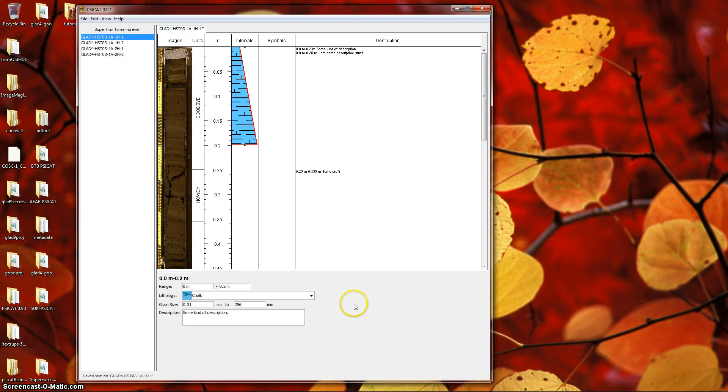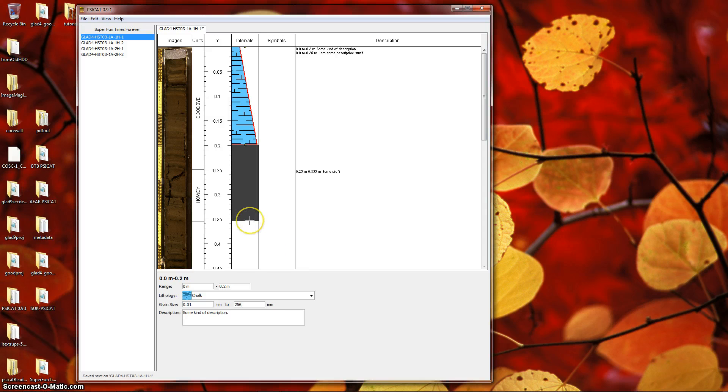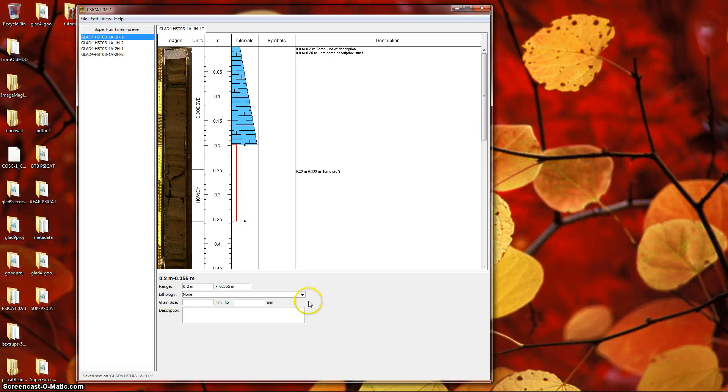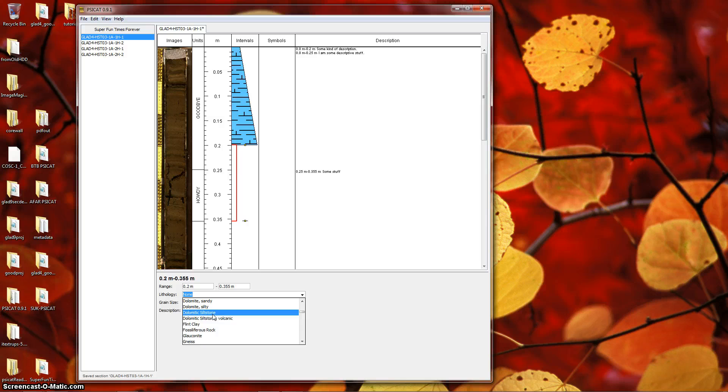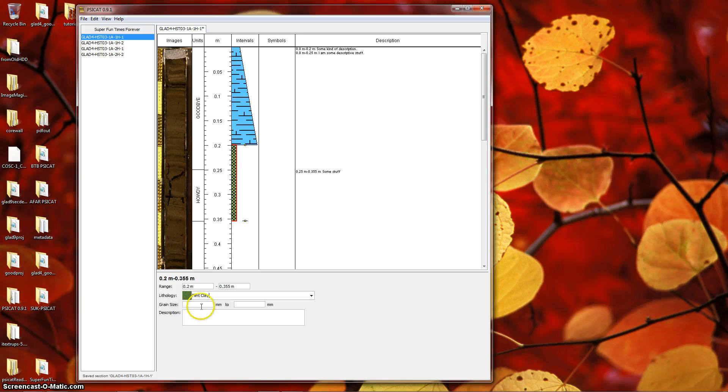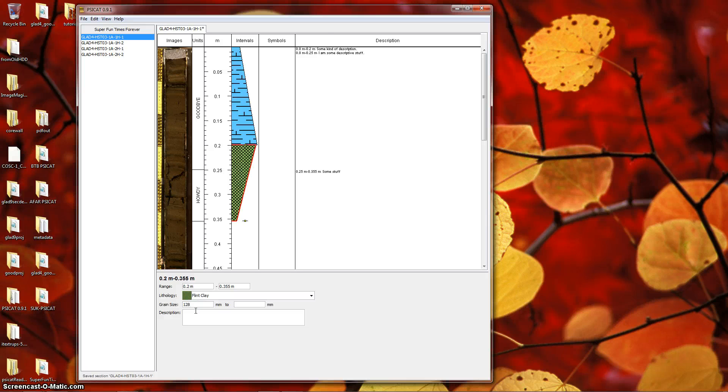In some cases, you may want to insert an interval between two existing intervals. Suppose we wanted to insert an interval between these two intervals. The easiest way to do that is to select the interval, go to the Edit menu and choose Split Interval.